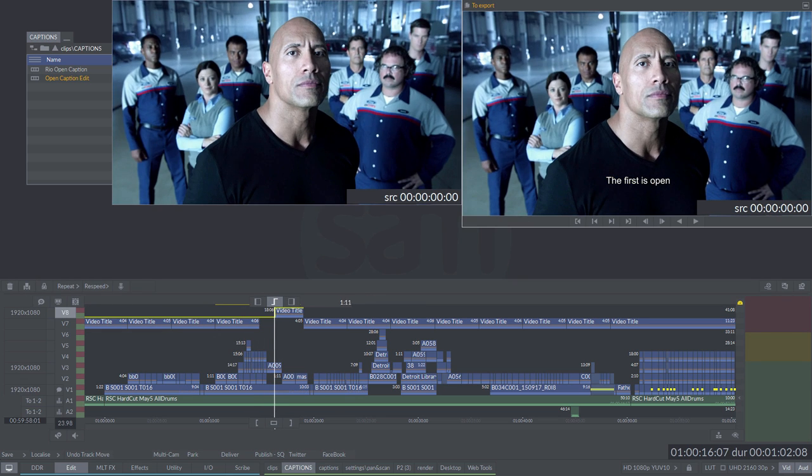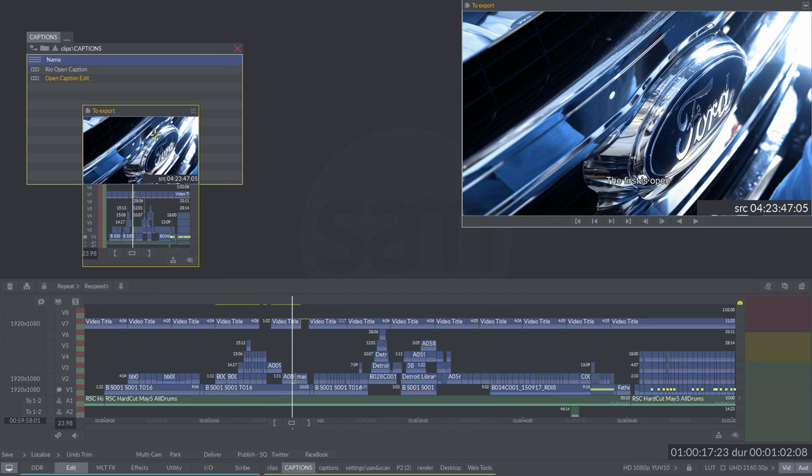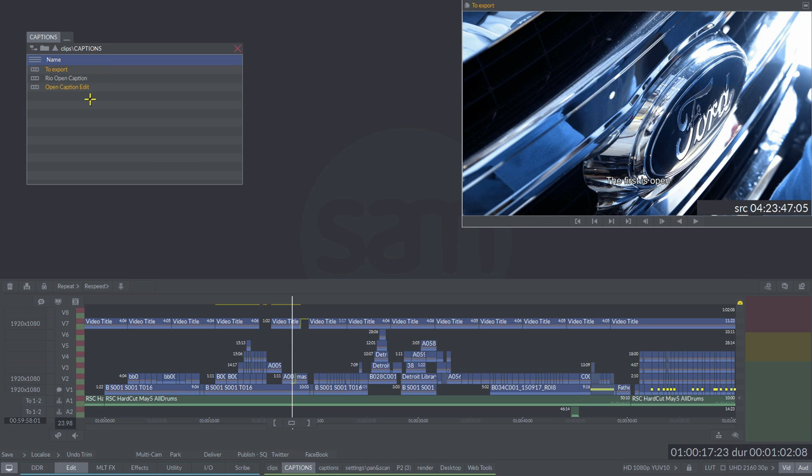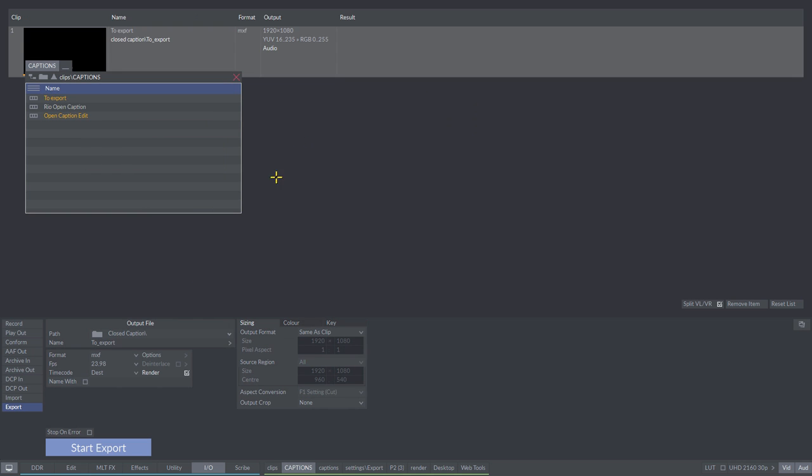Once completed you can then export the project. This is treated as a video layer on export and will be burnt into the delivered file.